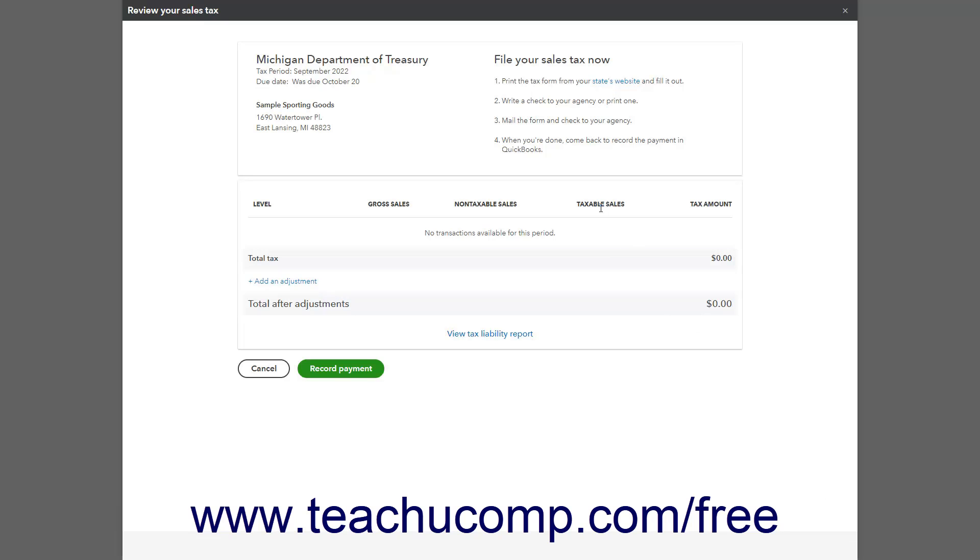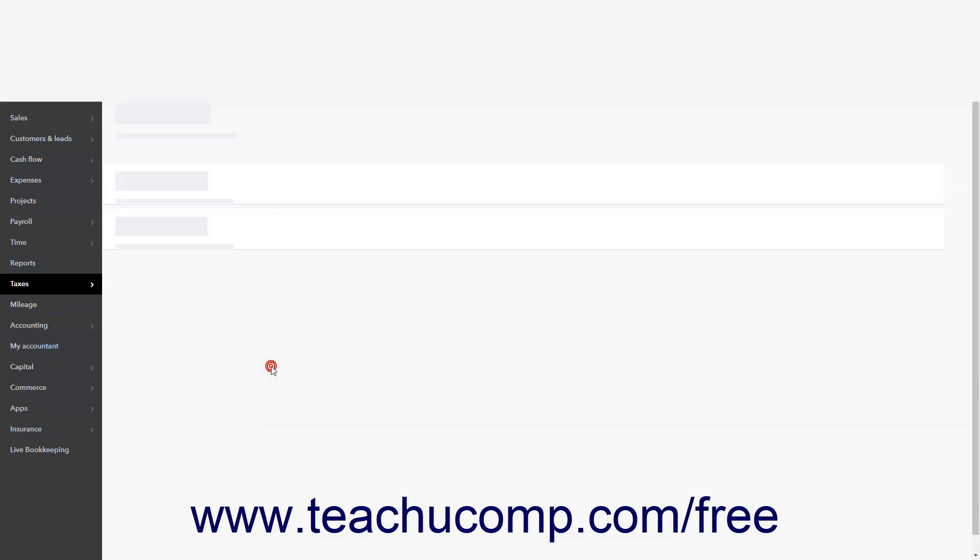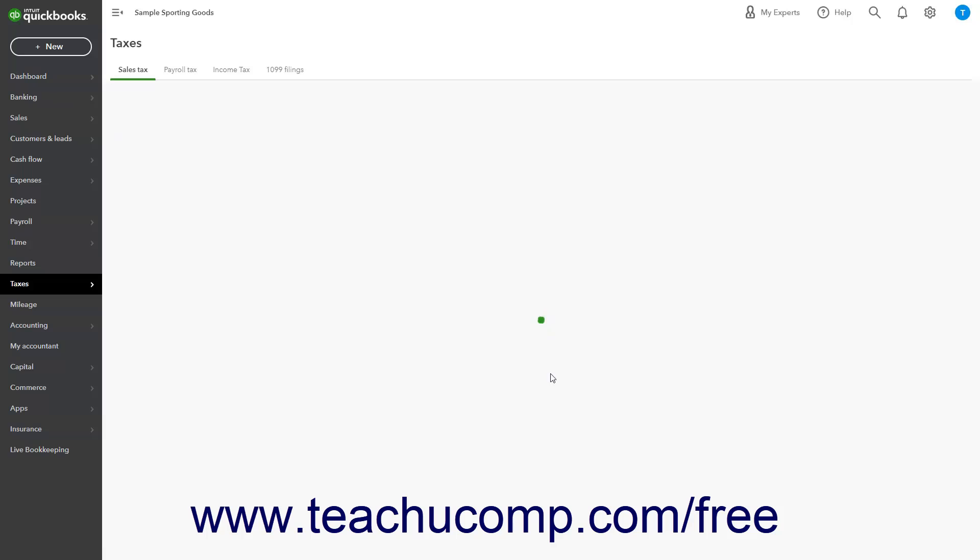To view the Sales Tax Liability Report for the period in this window, click the View Tax Liability Report link at the bottom of this window. This report shows the total amount of sales tax collected for the period selected. You can close this window after you finish using it.